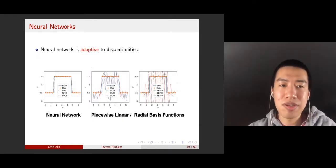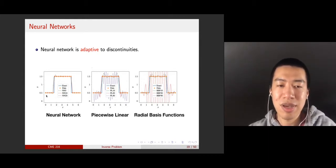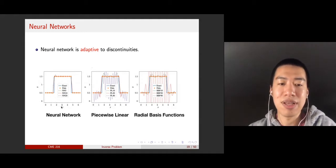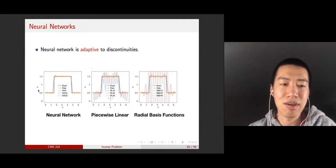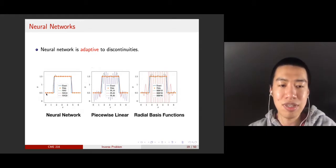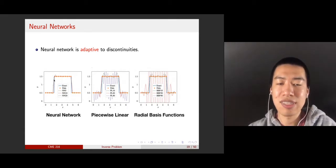Another property of neural networks is that they seem to perform very well at approximating discontinuities in functions. Here I demonstrate approximating a jump function using neural networks, piecewise linear functions, and radial basis functions. It is a 1D function where the input is x and the output is y. The orange dots and triangles are the training dataset — x, y pairs. You can see that the neural network captures the jump very well and does not oscillate much.